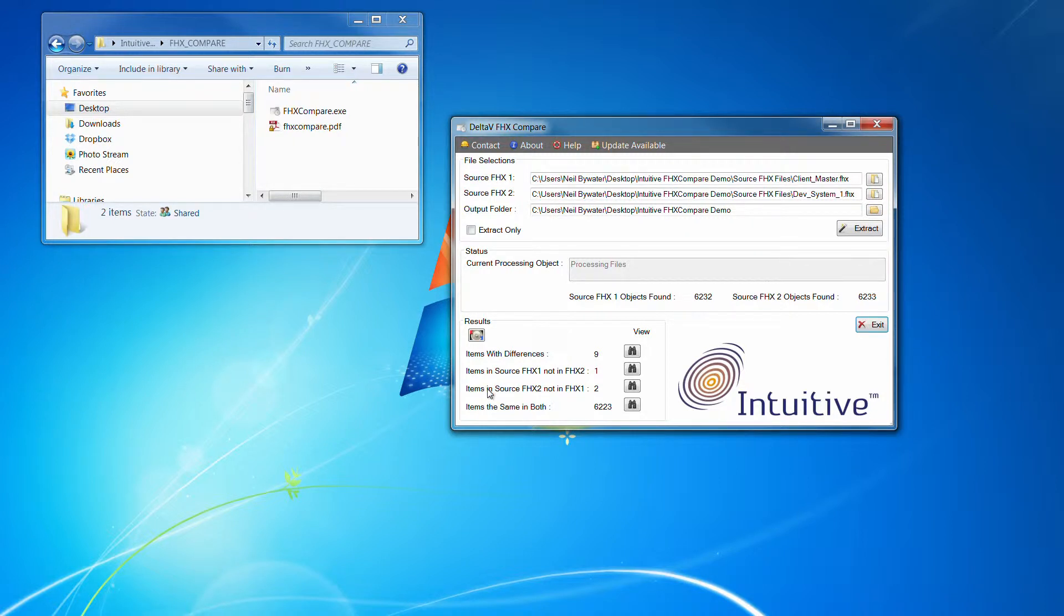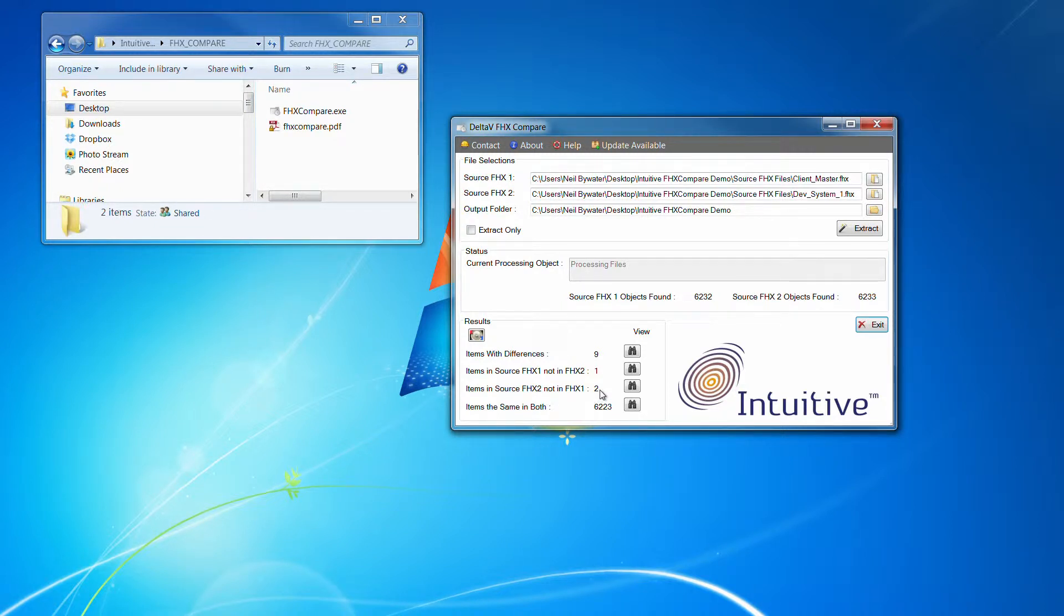You've then got items in two, which is the development system, current FHX and the FHX one, which was the system. So that's an addition of two items. So there we go, two.